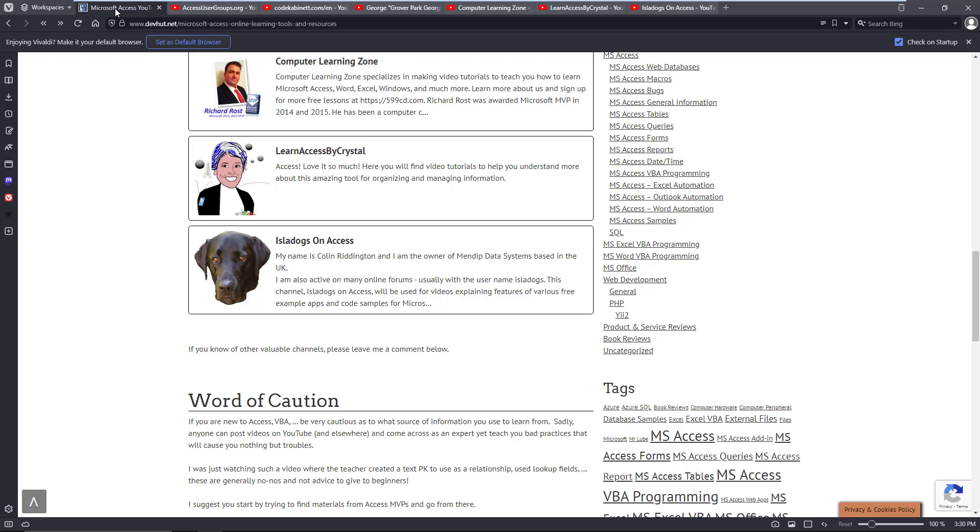There are many Access channels out there, don't get me wrong. I've perused quite a few, but I've been very disappointed by many, and some that are supposed to be top-notch developers are making fundamental mistakes.